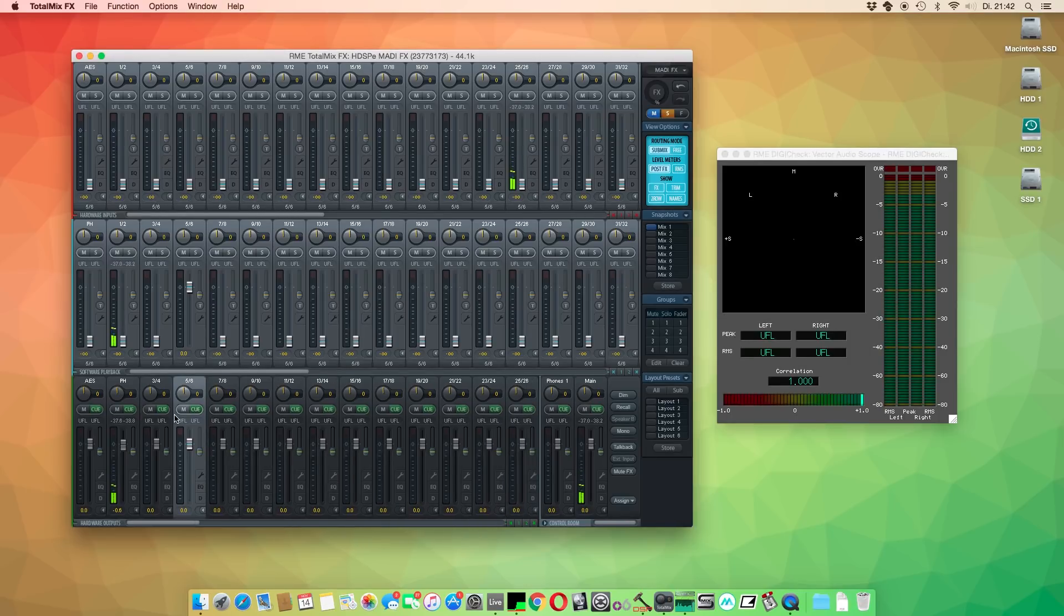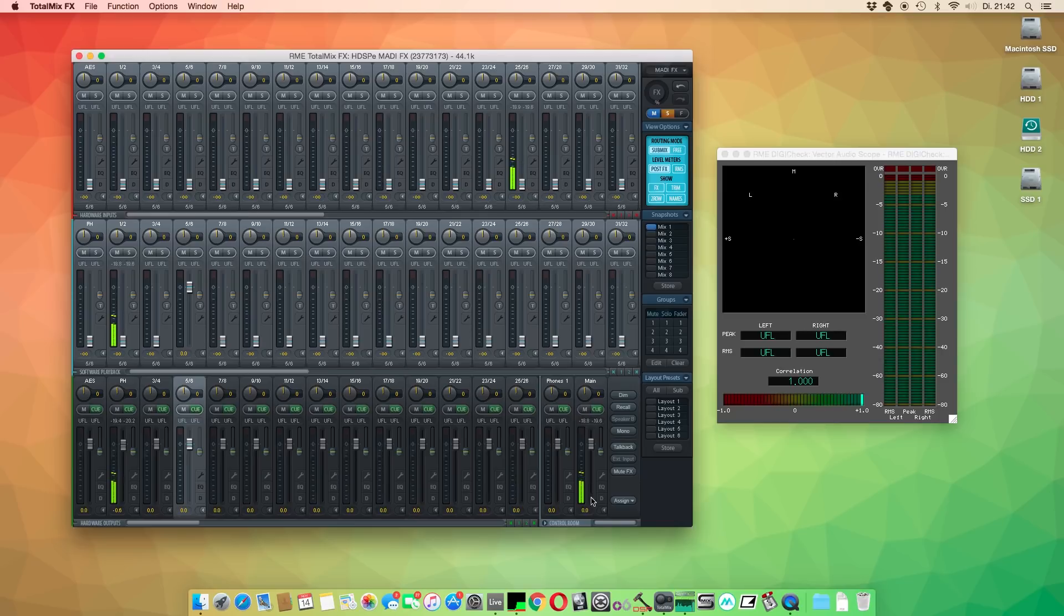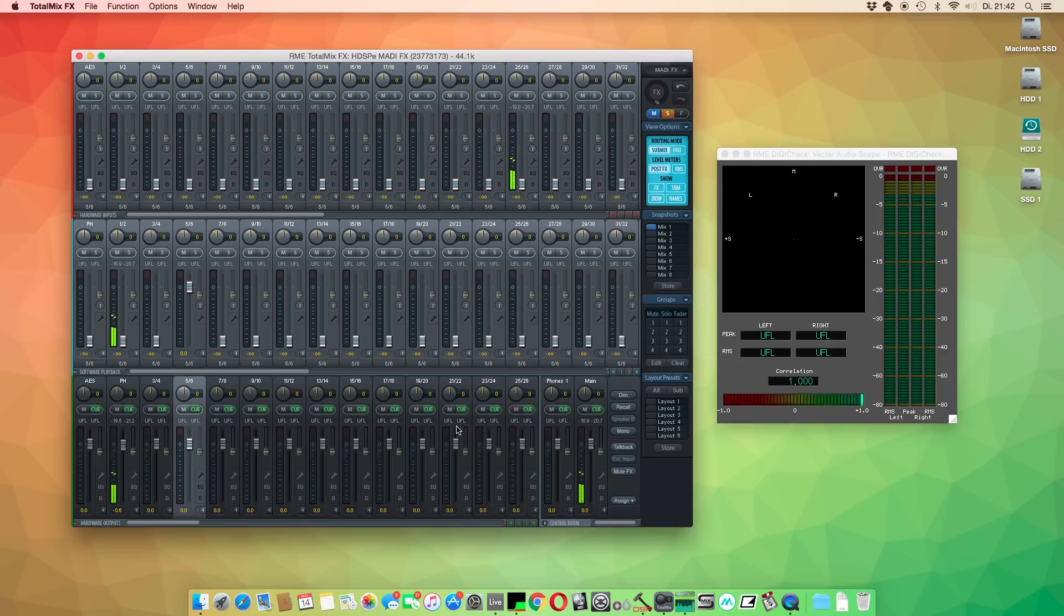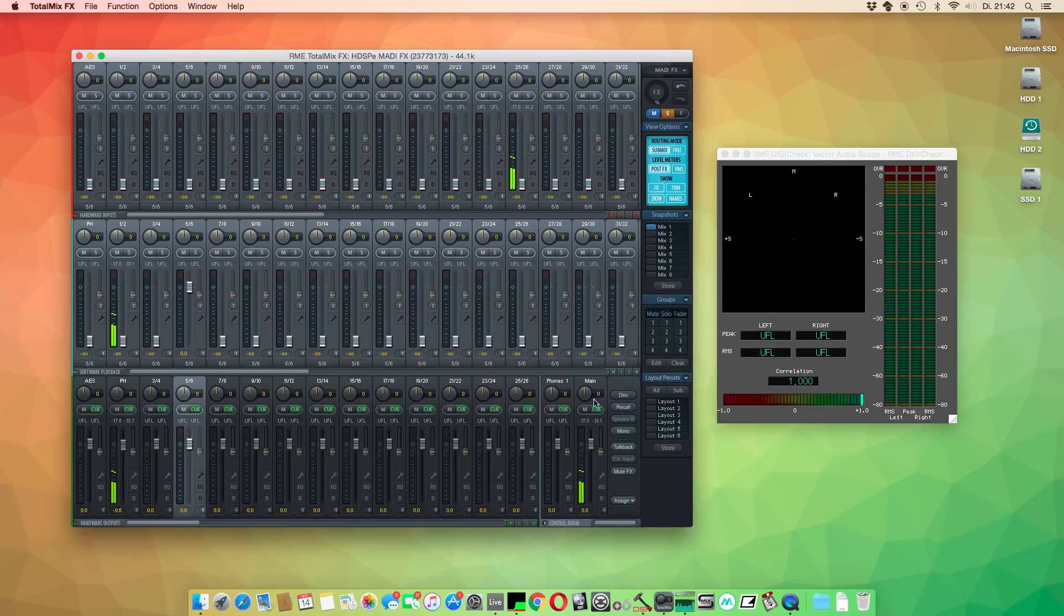First, open up TotalMix FX. Here we can change the routings and settings for our RME audio interface. In most cases, we want to analyze the overall mix. Hence, we want to use the main output as a sound source for DigiCheck.